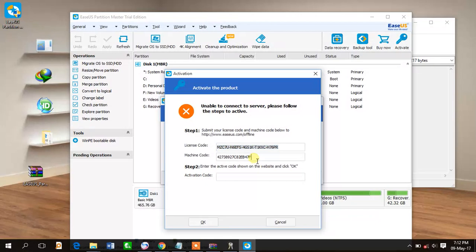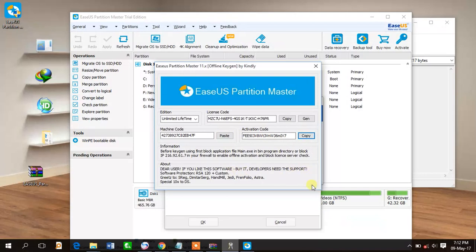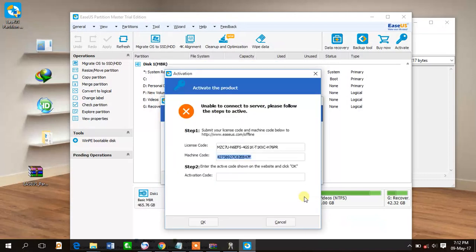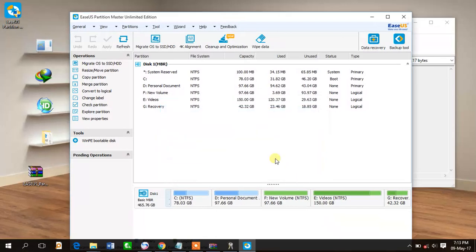Now copy this machine code and paste it here, and then copy this activation code. Then paste the activation code here and click OK. It shows that the activation is succeeded. Click on OK.